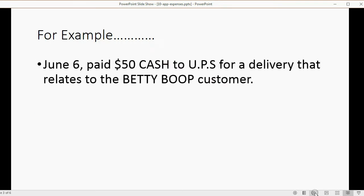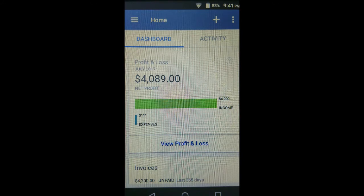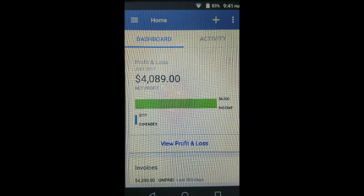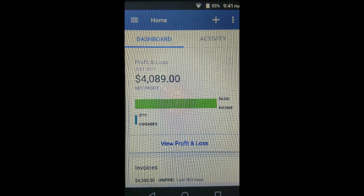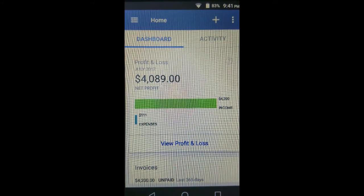For example, let's imagine June 6th we paid $50 cash to UPS for a delivery that relates to the Betty Boop customer. So this was a $50 delivery paid from cash on hand to UPS specifically for customer Betty Boop.